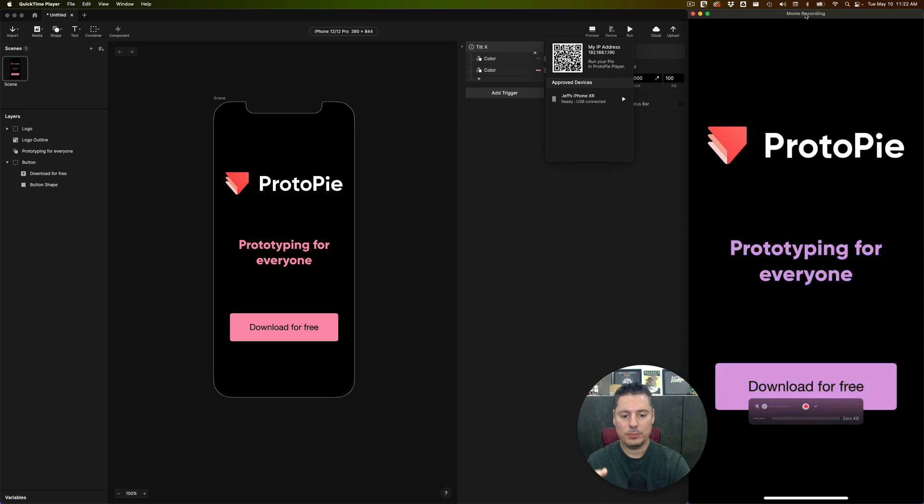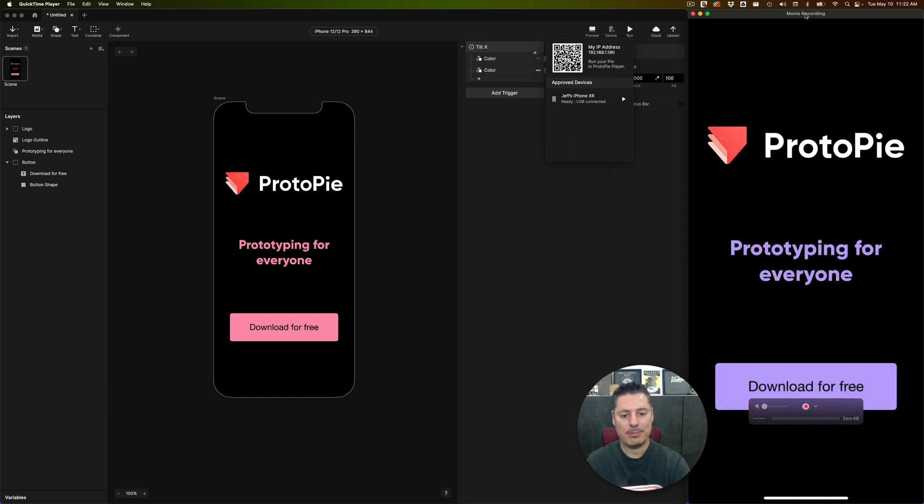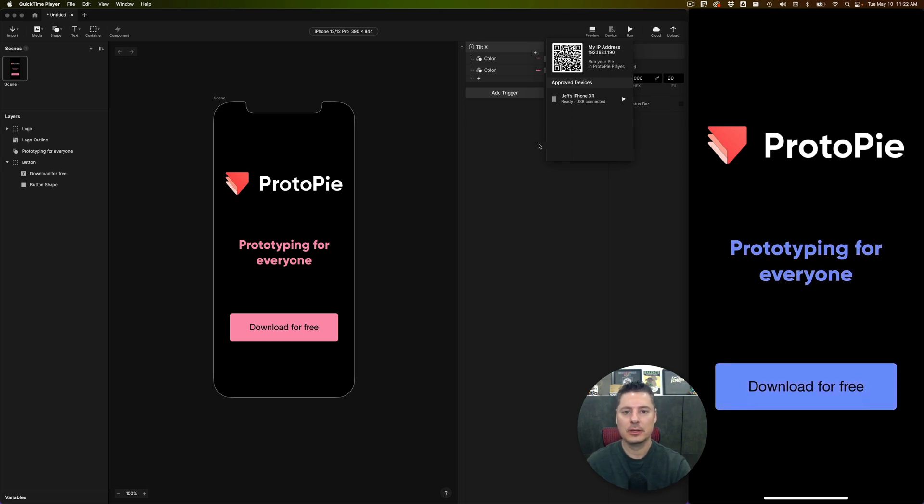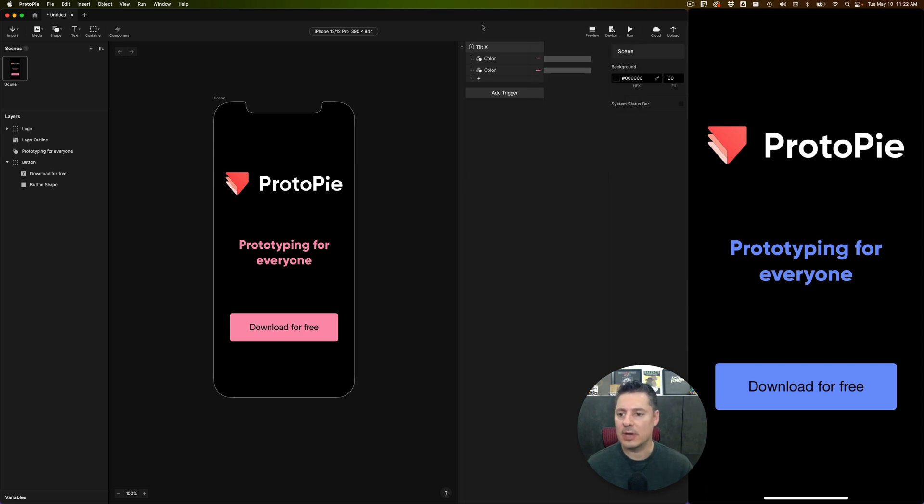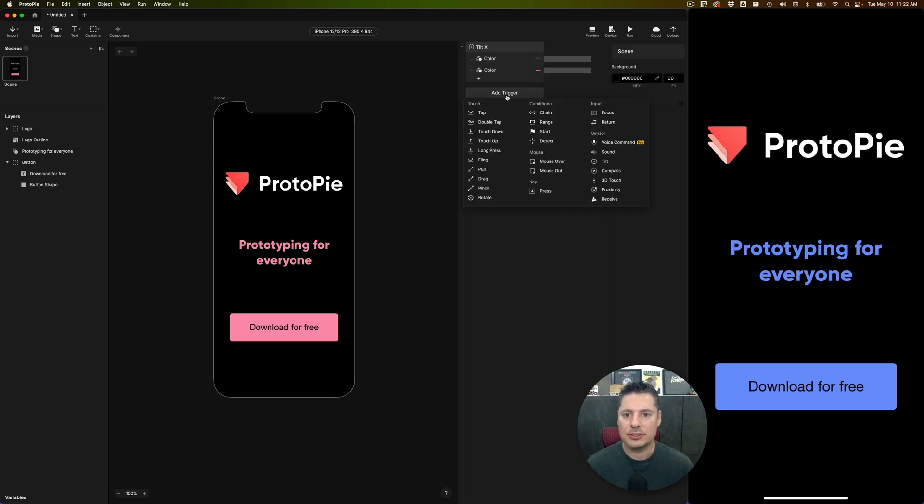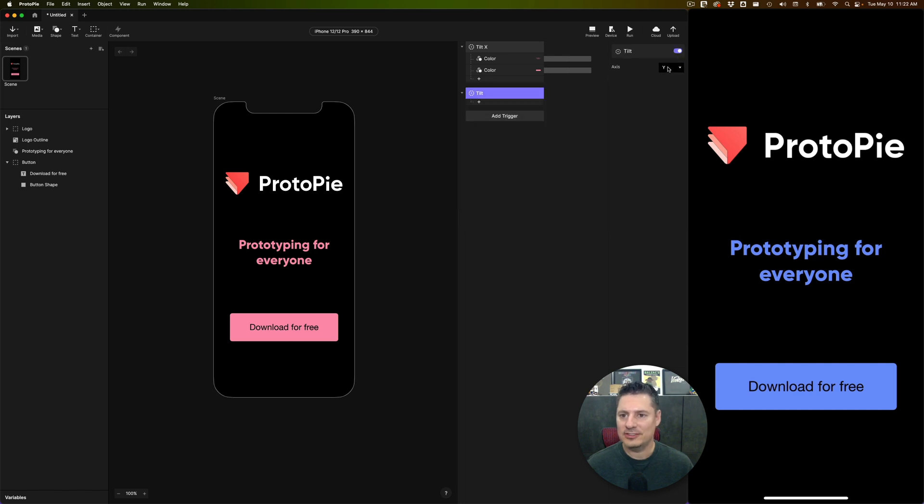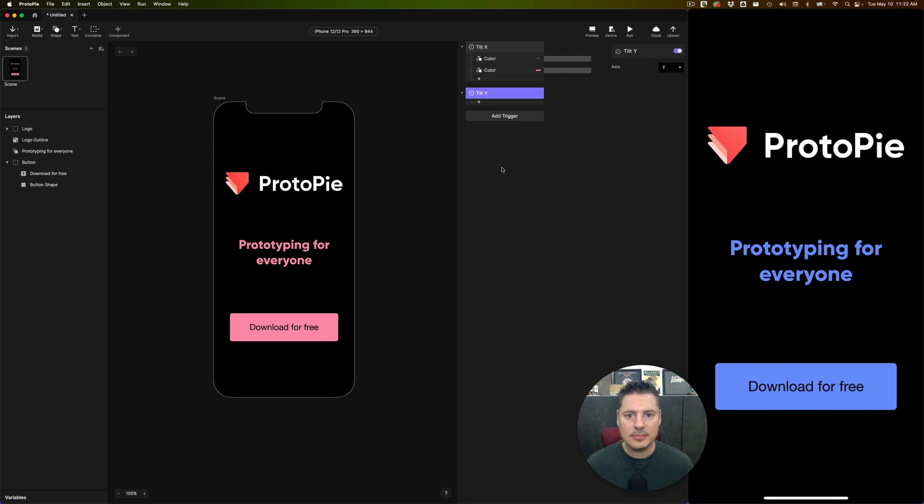The second part now will be to add that sheen that goes across. And I'm going to do that by tilting left and right. And that's going to be tilting in the Y direction. So let's add that in. I don't need the QR code up on here anymore because I do have it on my phone already. I'm going to add a trigger. This will be tilt. In this case, it will be tilt Y. And let's rename this to be tilt Y.